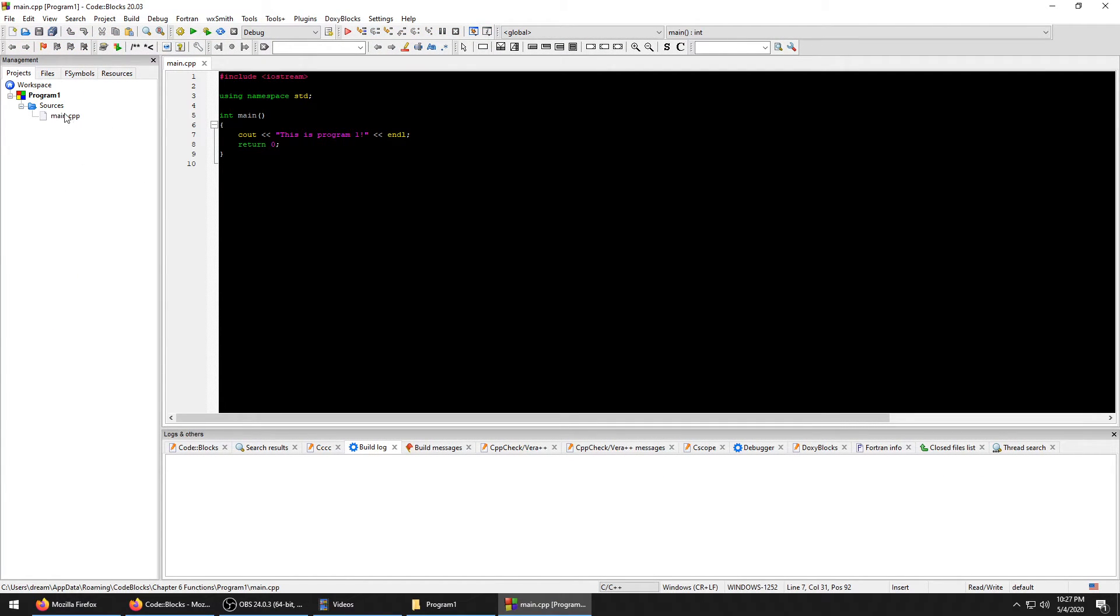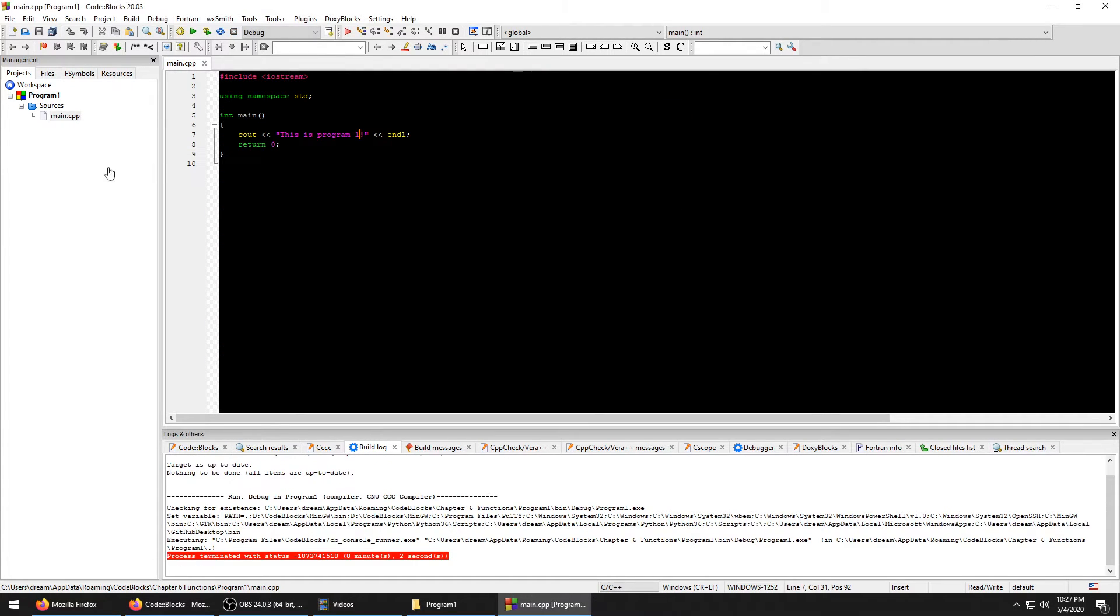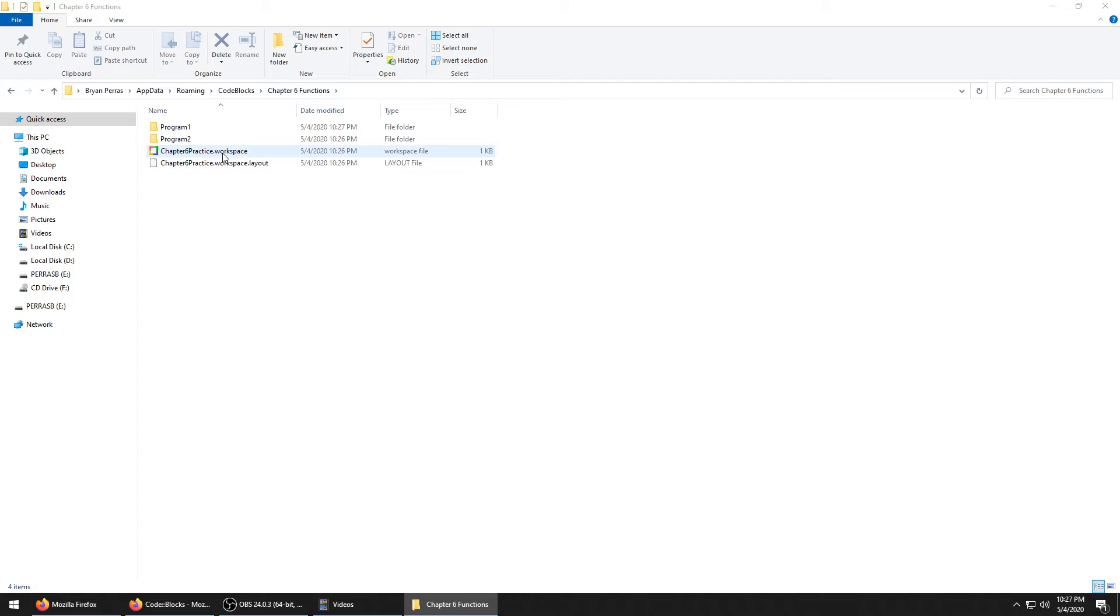It'll open up like that. This is Program One. A lot of people don't want to do that. So let's say you closed Code::Blocks completely and you came back.